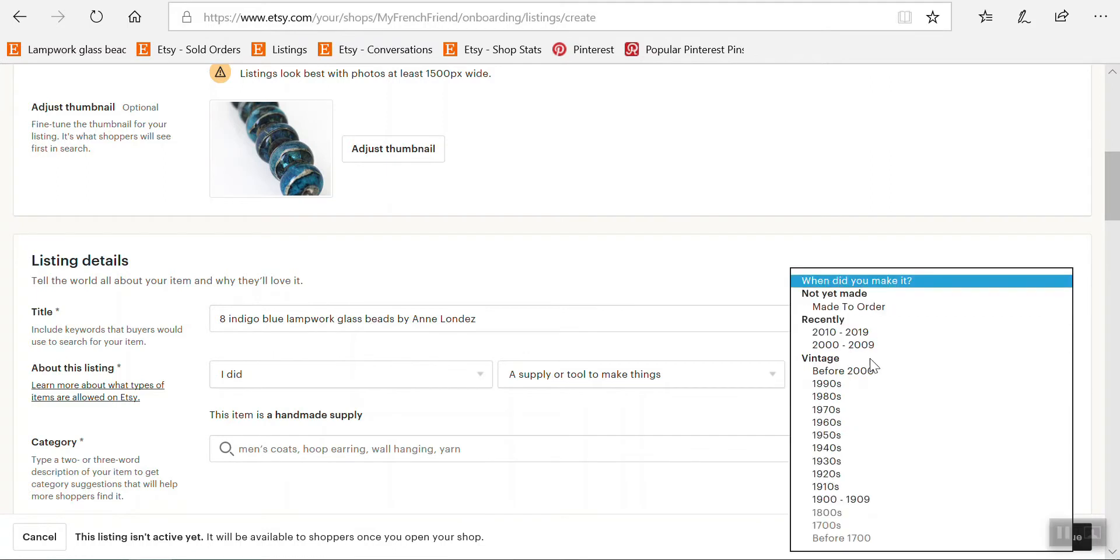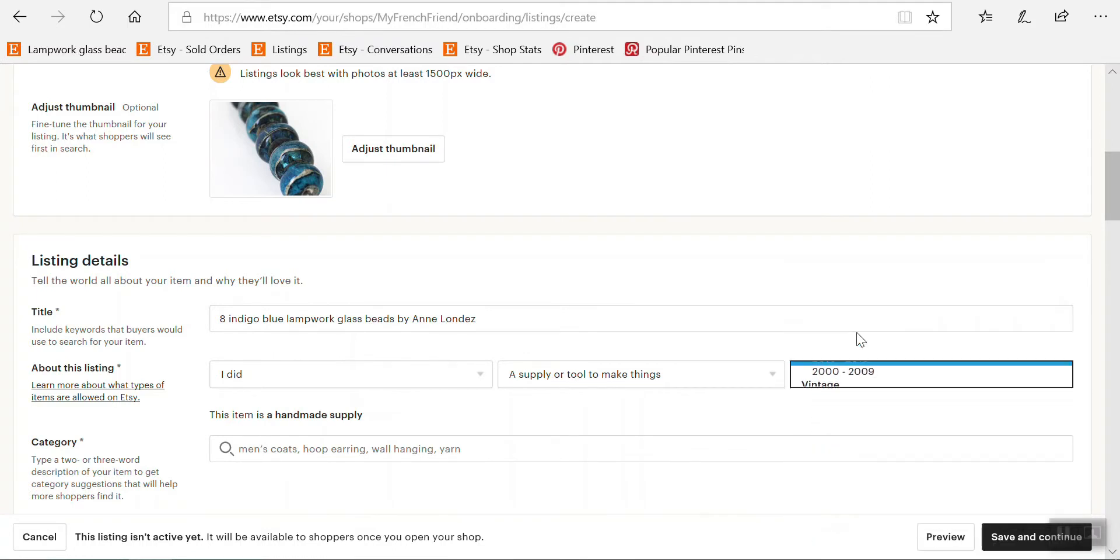When did you make it? I made it in between 2010 and 2019.